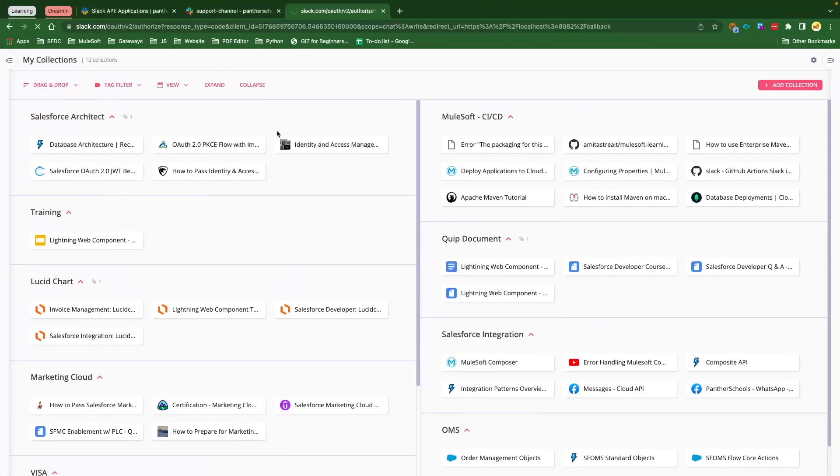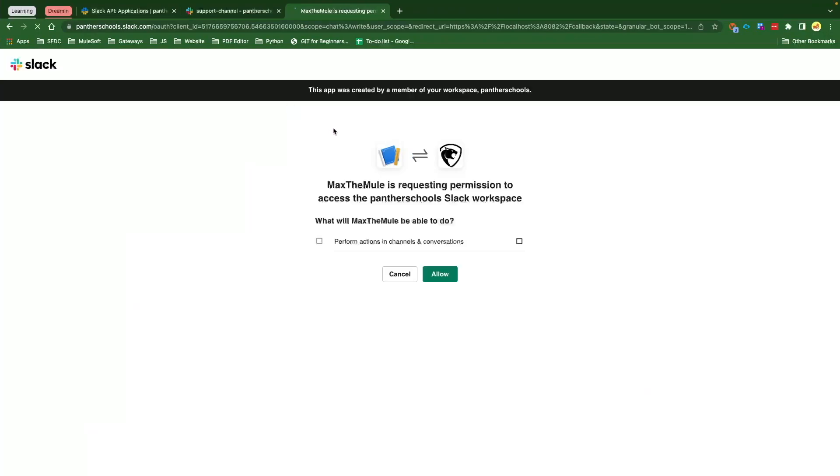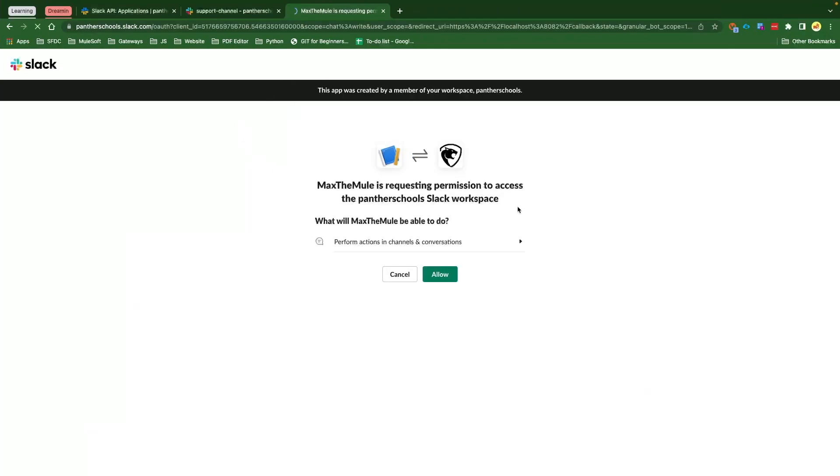And our HTTP connector that we have configured is on localhost port 8082. So the complete URL is going to be localhost:8082/authorize. And if you hit enter, you will see it is taking you to the Slack authorization here. It says this app was created by a member of Panther Schools. And this is my workspace, and I see there are two buttons, Allow and Cancel. If you click on Allow, it is going to take me back to my callback URL. This is my callback. And we have got this code on the top, and it says successfully retrieved access token. That means the access token has been successfully retrieved.